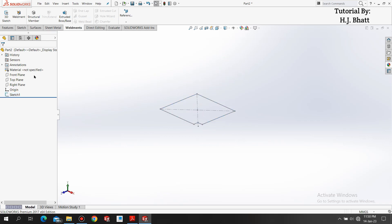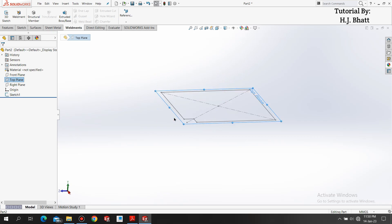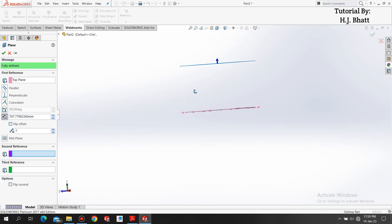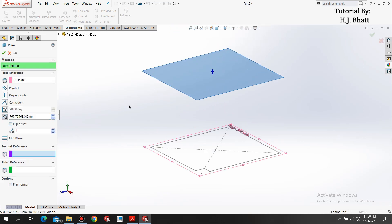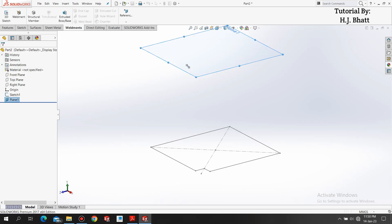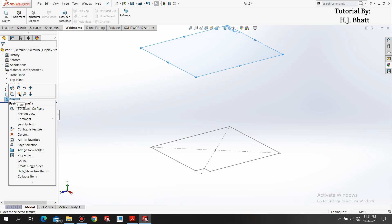Select top plane and drag your mouse with the left button press and with Ctrl+T. You can create a plane like this. This is a shortcut trick. Select the dimension of 1000mm and click OK. Now hide this plane.